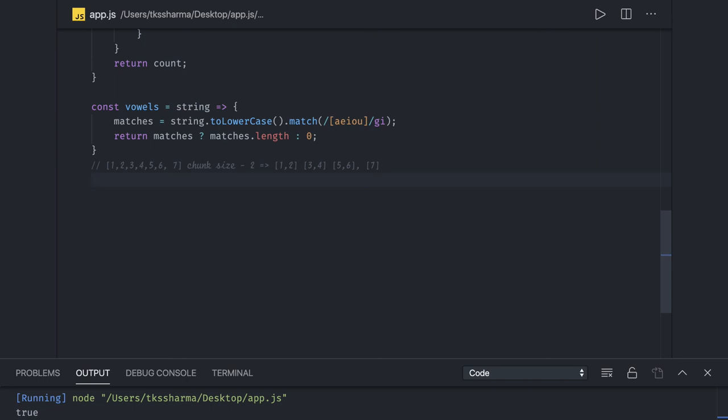You can iterate array till the chunk size and keep slicing and keep pushing it into the final array. Think about it and we will code it in the next video.